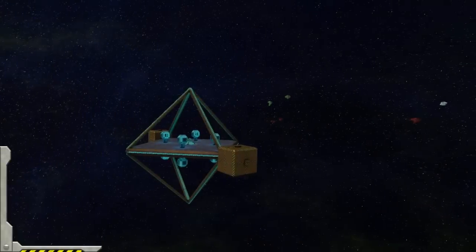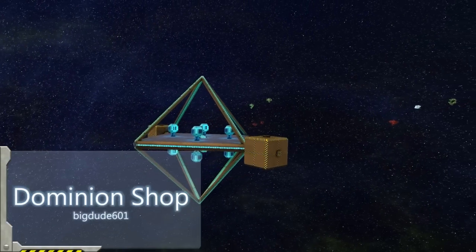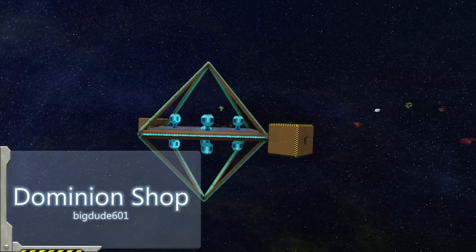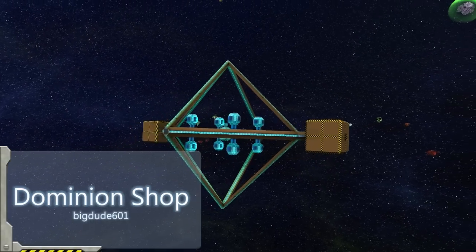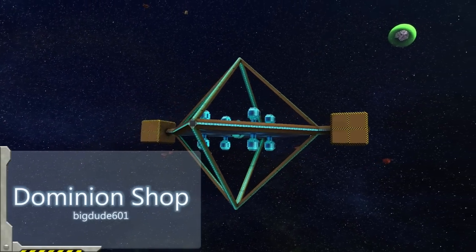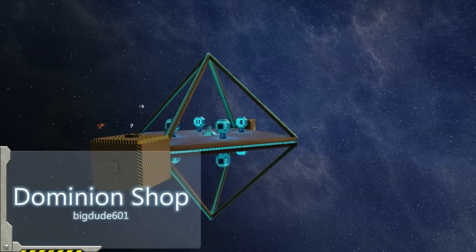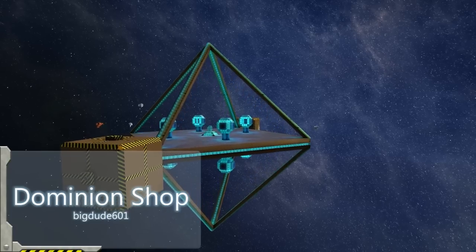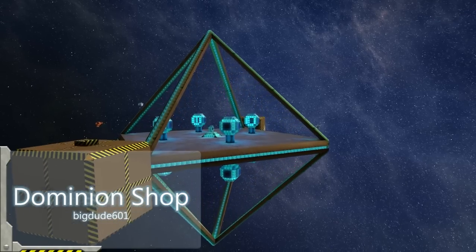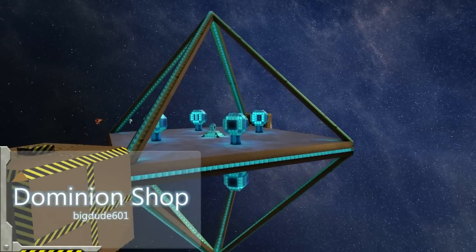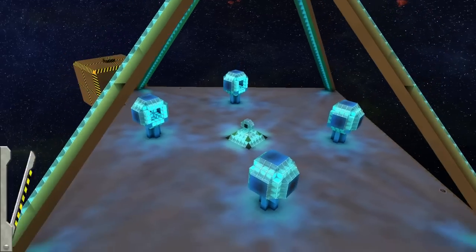Enjoy! This is the Dominion Shop created by BigDude601. The Dominion Shop is a small shop which features eight spawn points,